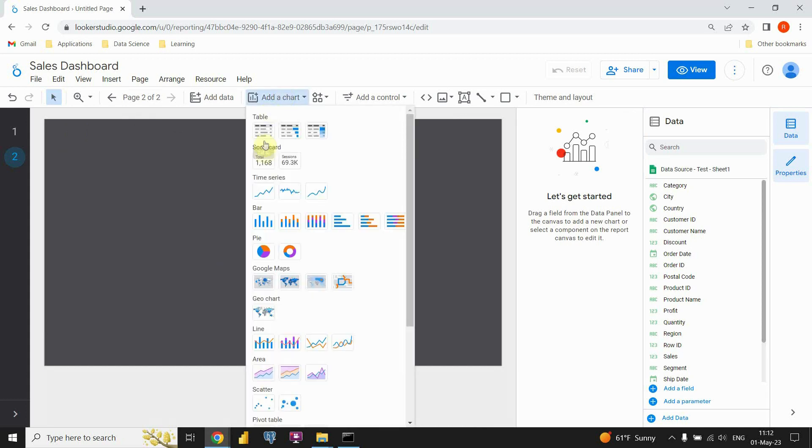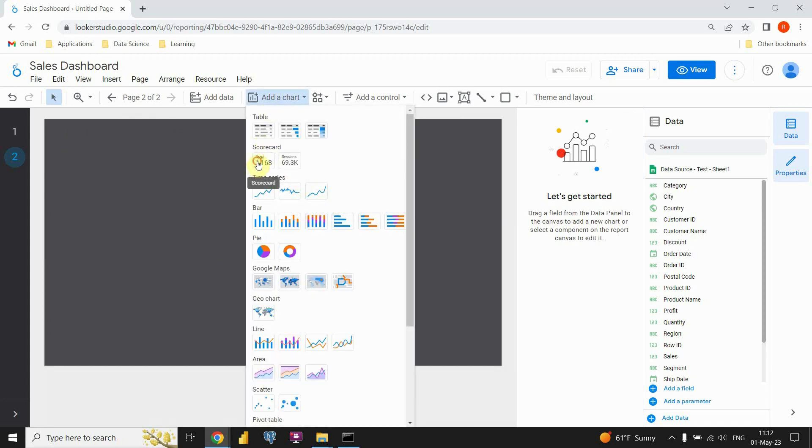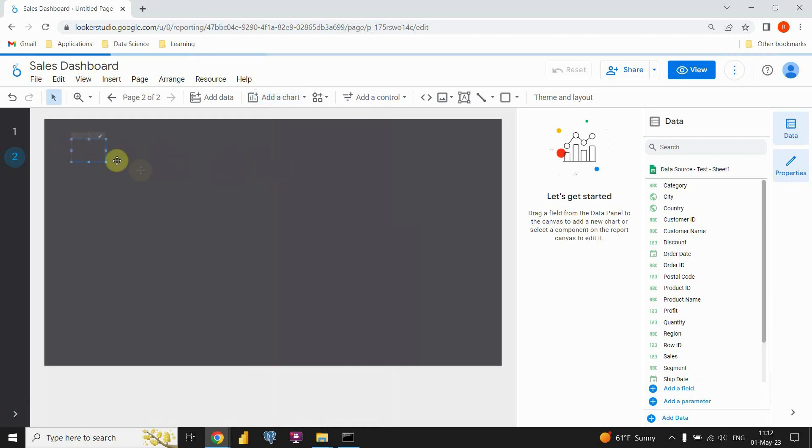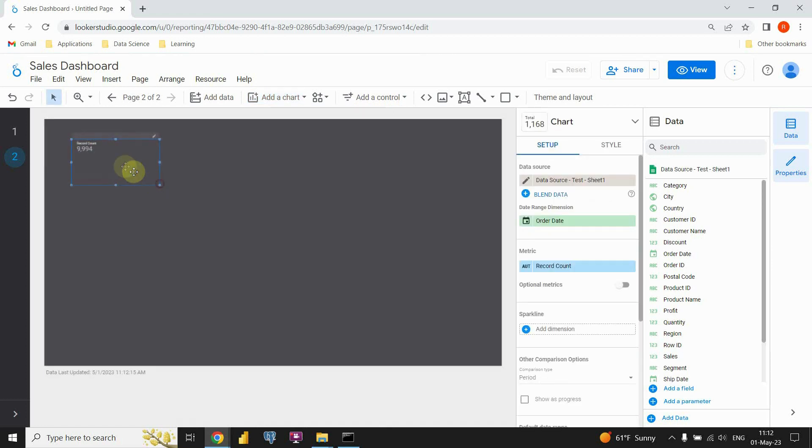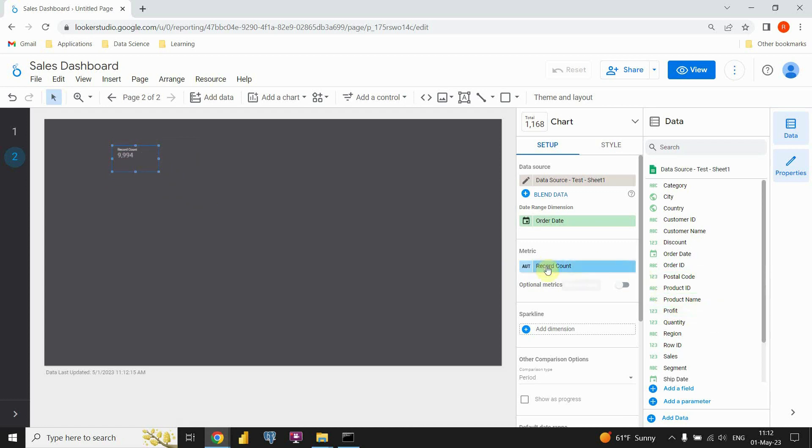Now I'm gonna be working on that page. I'm gonna first insert a scorecard. Let's click on that one. And now we are able to see this simple card here. Now instead of this metric record count, I'm gonna put profit.